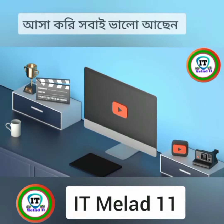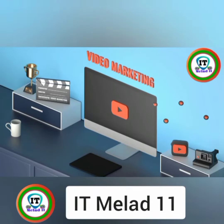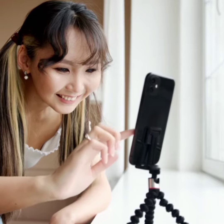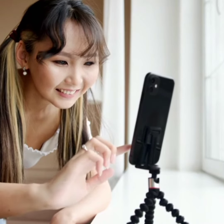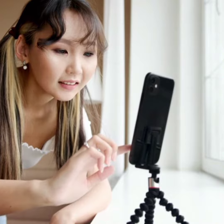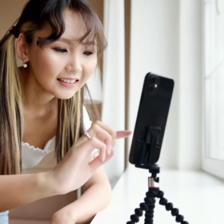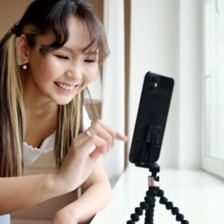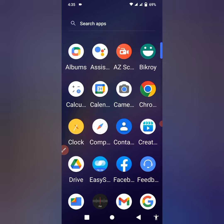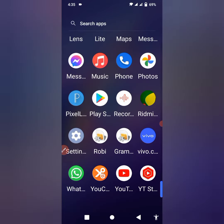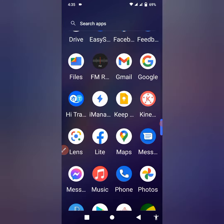Assalamu Alaikum viewers. Please subscribe to my channel and share this video. We will be continuing to show you how to share your screen. I will show you how to share your screen on Facebook Messenger and YouTube. I will share my mobile settings.